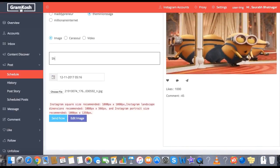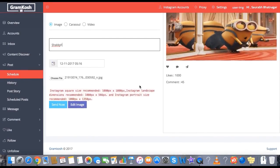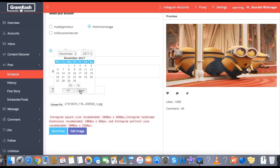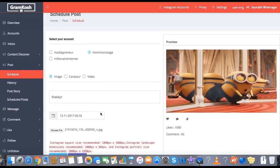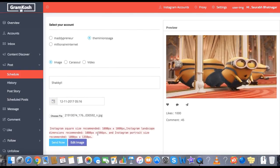We will give it a caption and we are good to go. We can schedule it for a later time, or we can directly click on Send Now. There is also the option of editing the image — we have a free image editor here, so you can edit the image and make it perfect as you like.